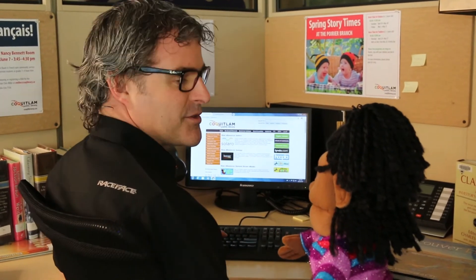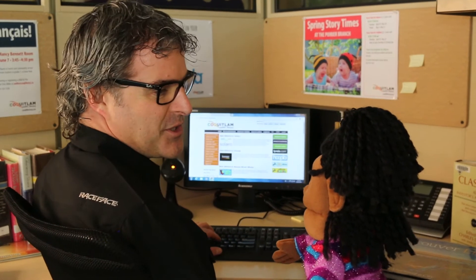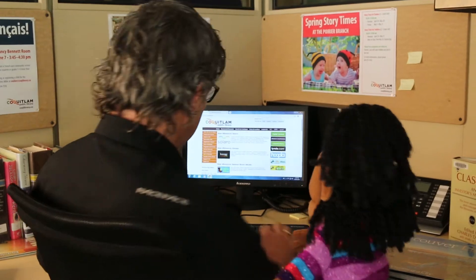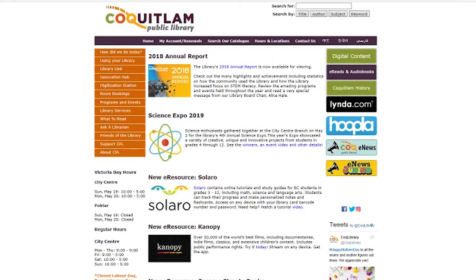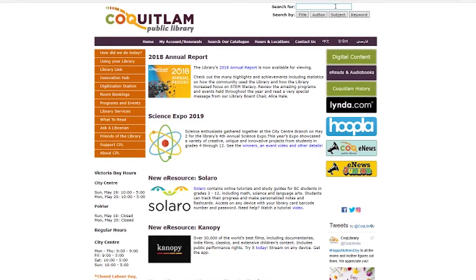No problem. We can use a keyword search to find the book you're looking for. The keyword search is useful when you're looking for a specific subject, but don't have a specific book in mind.